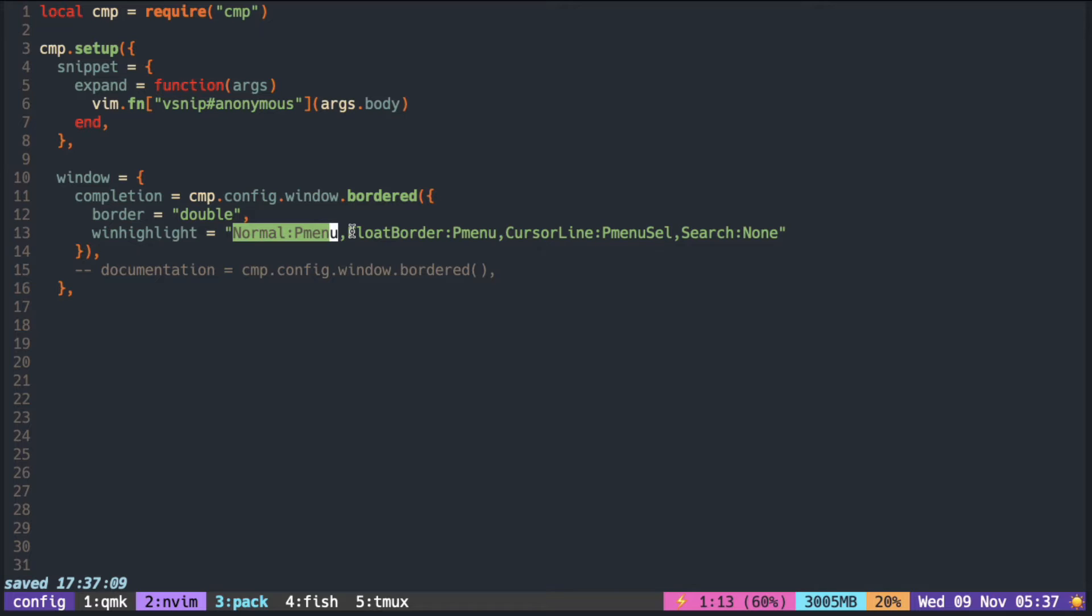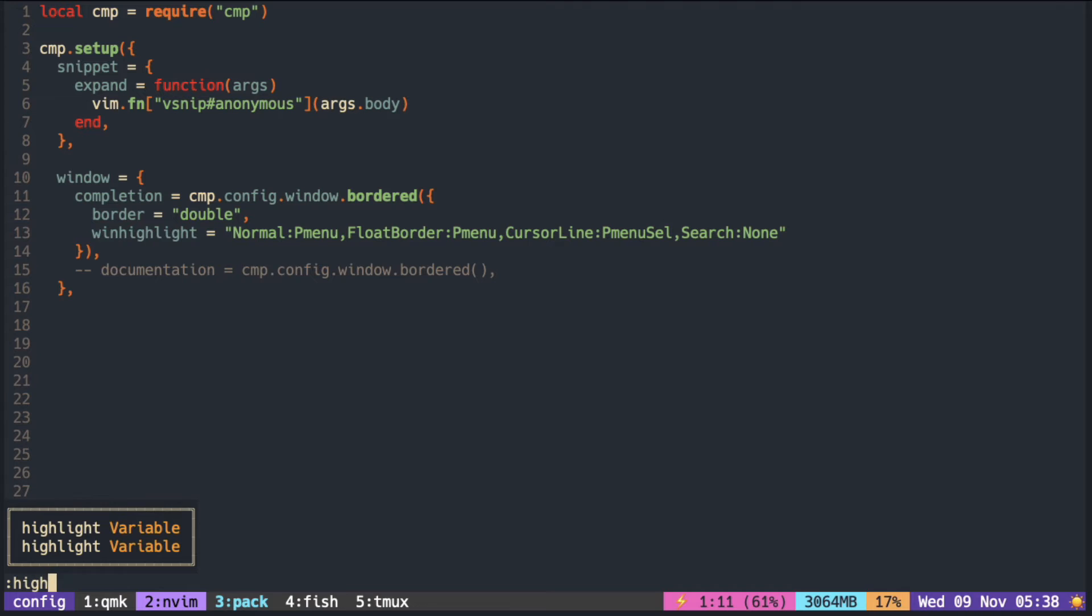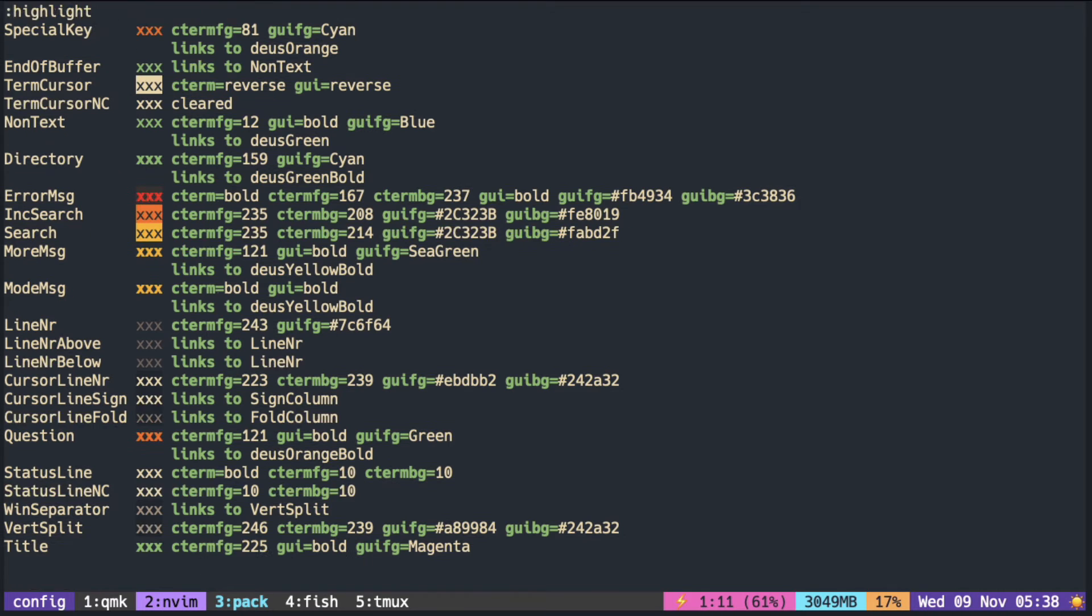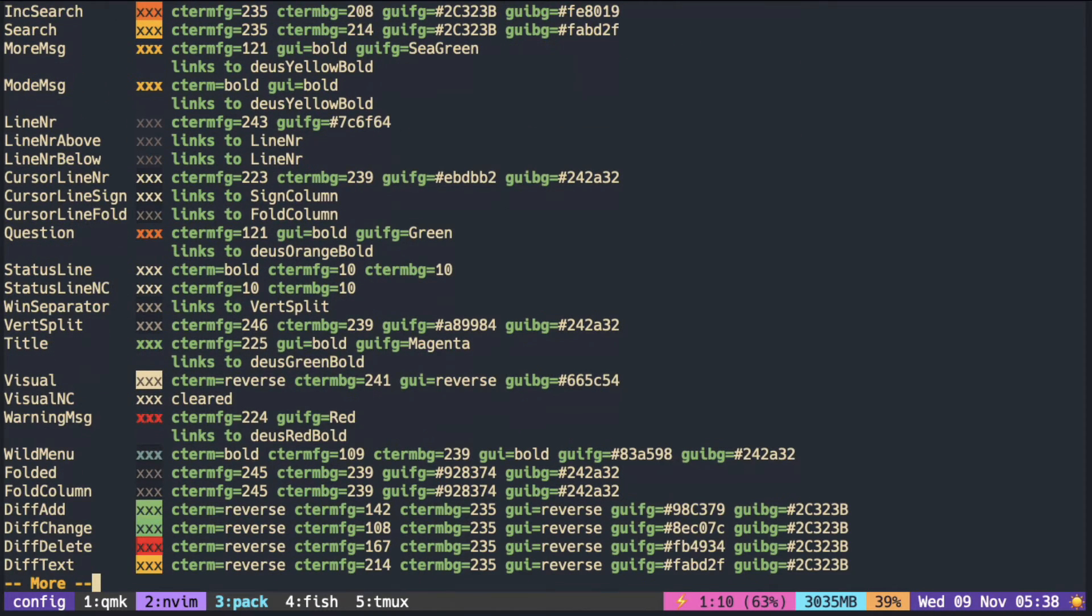Normal is the color for the whole window, so the background and the color of the font. FloatBorder is the color for the border. Remember, CursorLine is the color to indicate the selection. You can check all the color groups available by using the highlight command.